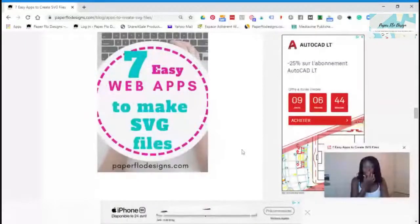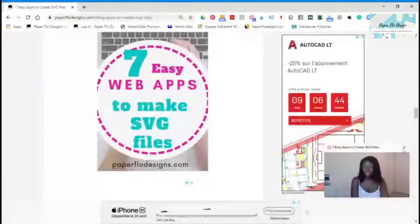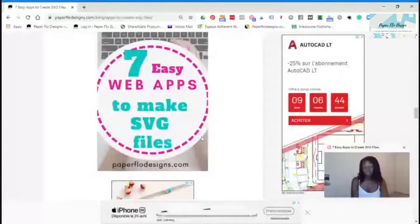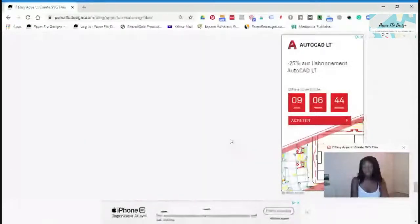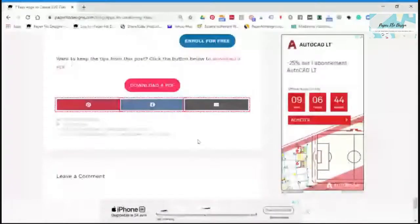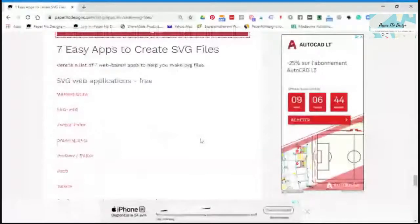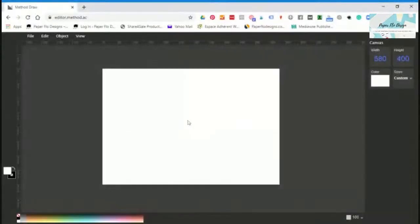Actually, I want to show you what one of these apps looks like. Here's my list of all of the apps that I recommended, and the first one I want to try is called Method Draw. I'll click on that and it actually opens up the app right in your browser — there's nothing you have to download.